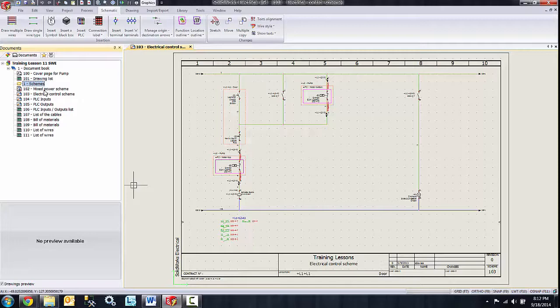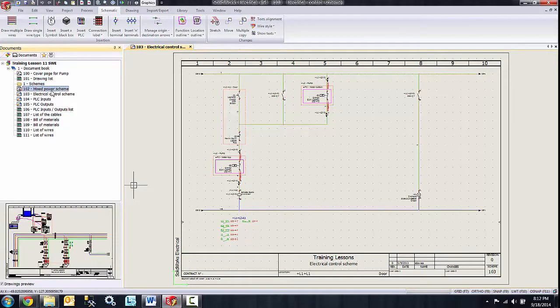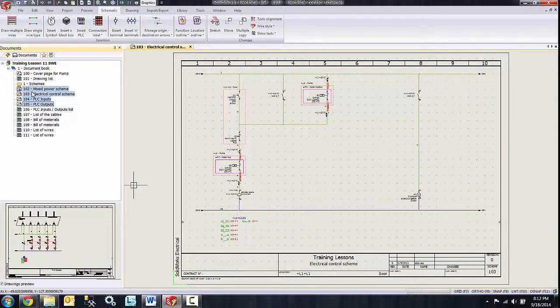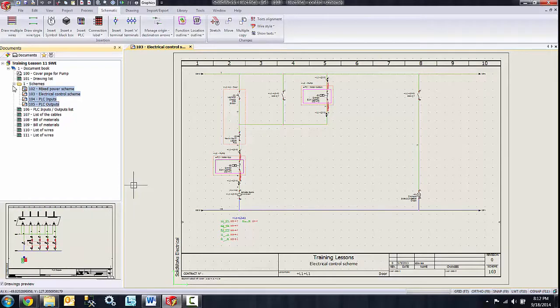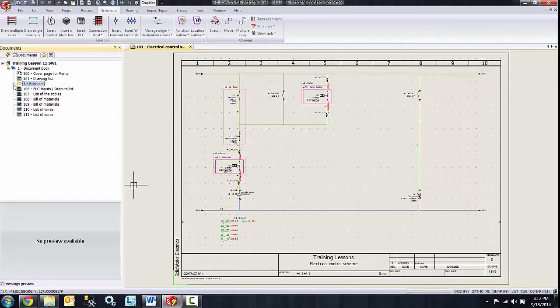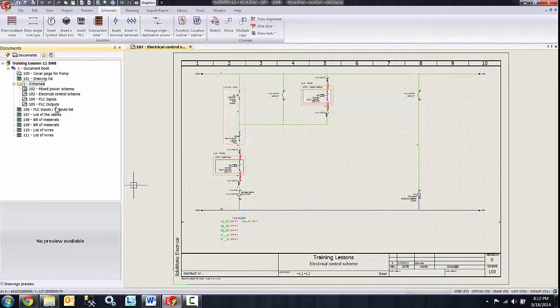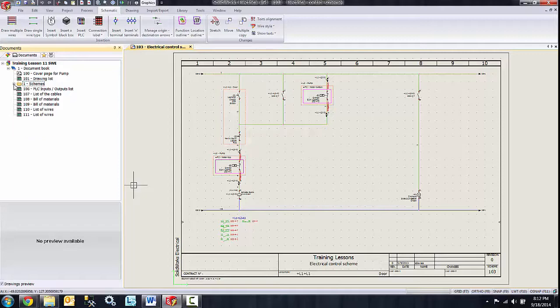Now I can select by using my control key or my shift key to multiple select all of my schemes and put them inside of the folder. So now you see those drawings inside of the scheme.